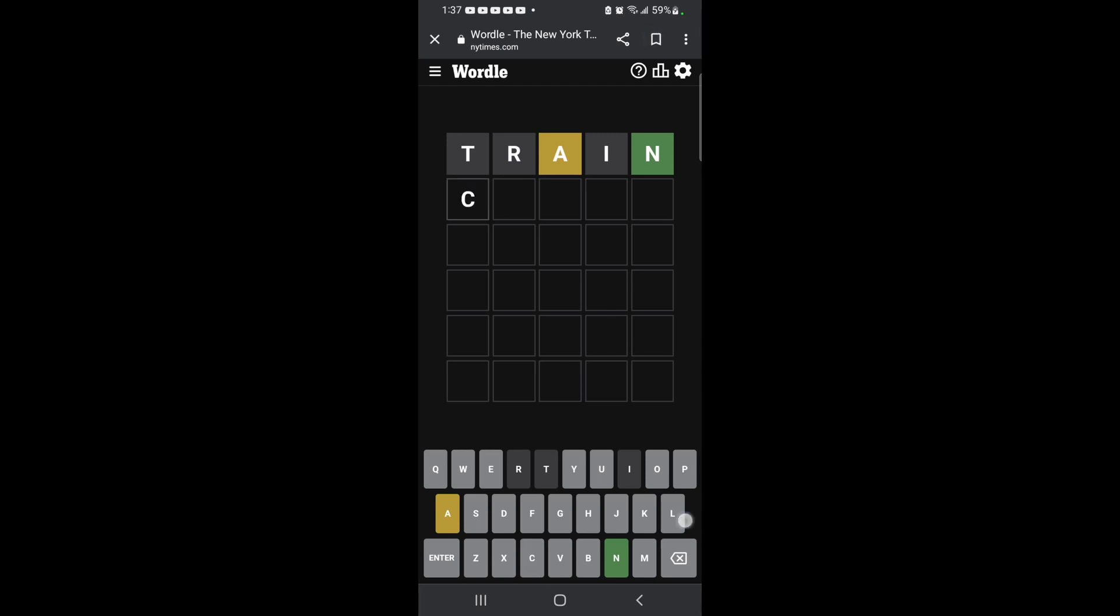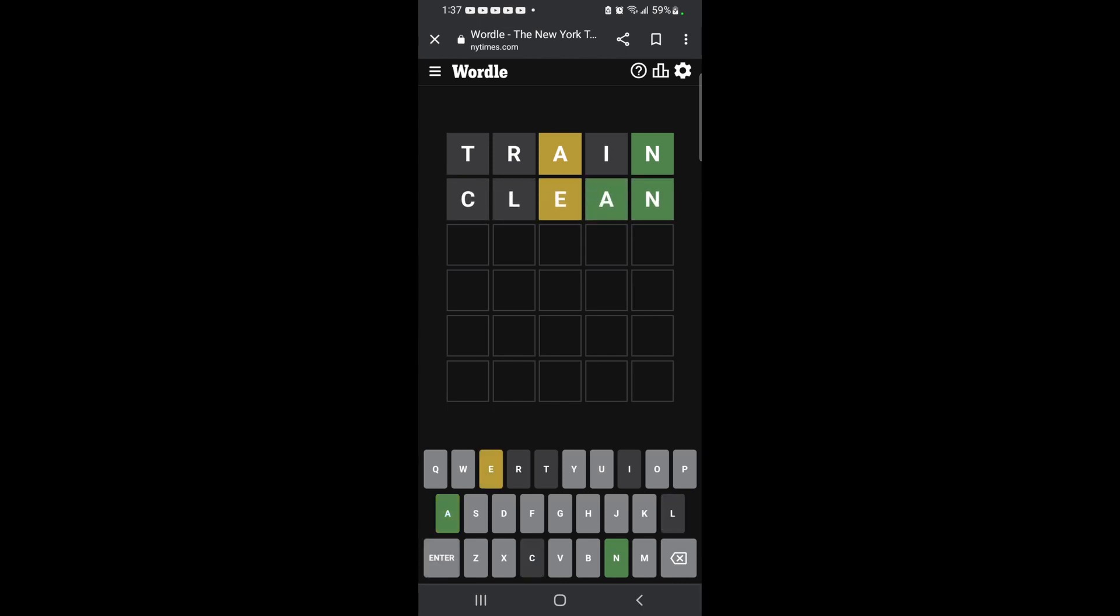Let's give Clean a try, shall we? Okay, so there's an E and it ends with an A-N.